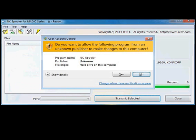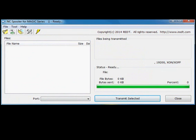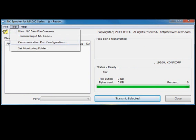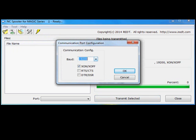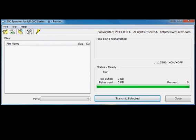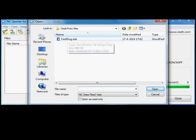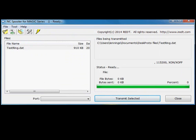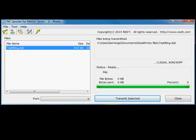Manufacturer Red Technologies supplies a program called NC Spooler for their Magic machines — it's a free download. Start the program, grant permission, and it will automatically find the correct COM port for your machine. It will not, however, automatically set the correct baud rate, so you need to enter the tool menu and set the correct baud rate: 115,200, otherwise it just won't work. Now we're ready to open the NC file that we just created in DeskProto. Open and select it. Finally, after a thorough check that the machine is ready to start machining, we can click 'Transmit Selected.'